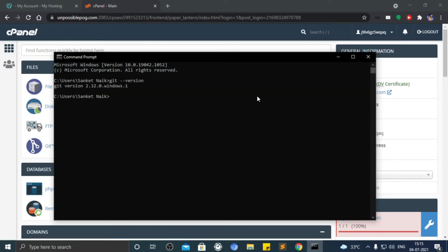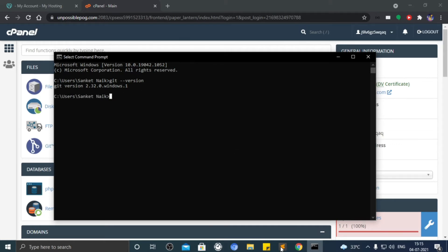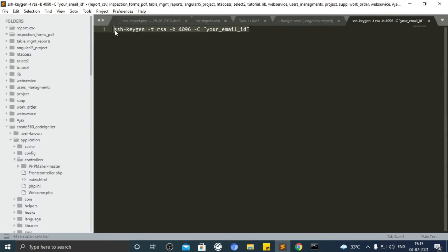Now in command prompt, notice that this is the default location which is C drive, user folder, and then the username.